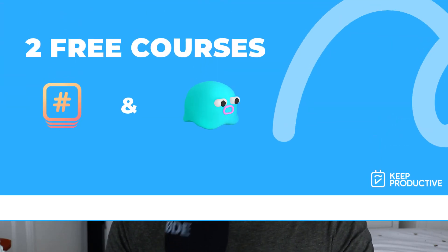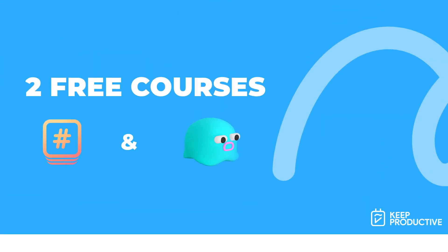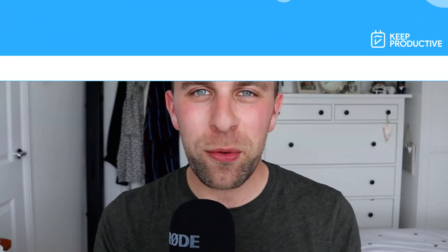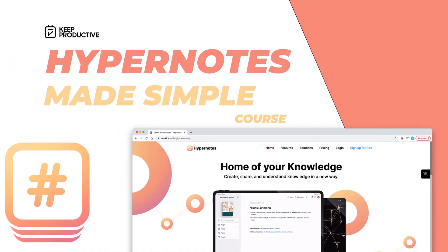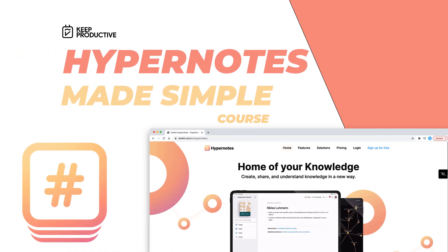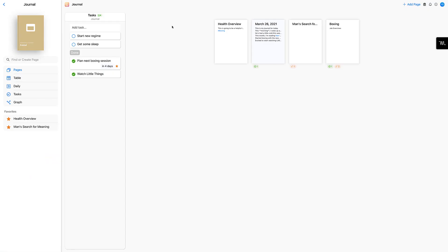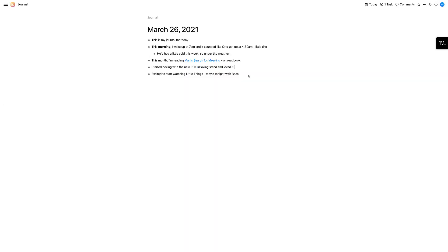Hello everyone, welcome back to the Key Productive YouTube channel. A very quick video here — we have two brand new courses, free courses that are available in Tool Academy. One is a course on Hypernotes, which is a new bi-directional linking application. It gives you the basics and a little bit of the intermediate of what you need to know about this app. We did about six or seven lessons on that, and you can get it below for free.